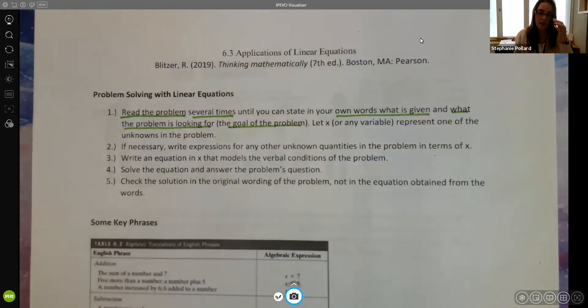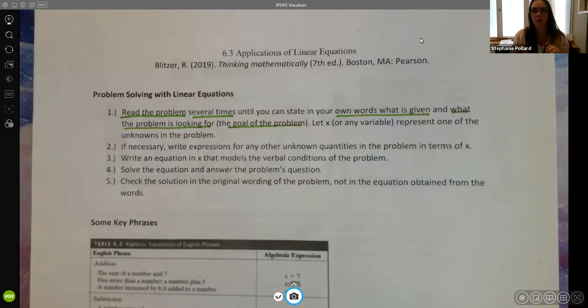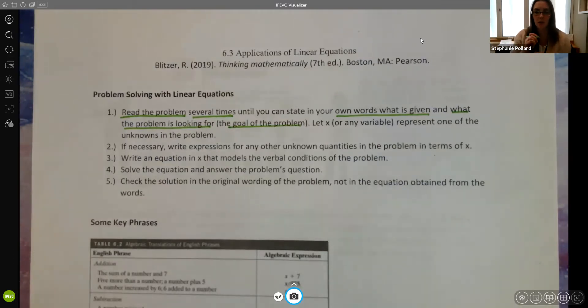If you find you're getting stuck, sometimes just take a couple seconds and write some words down — some key terms or the question that you're trying to find — that's really important.